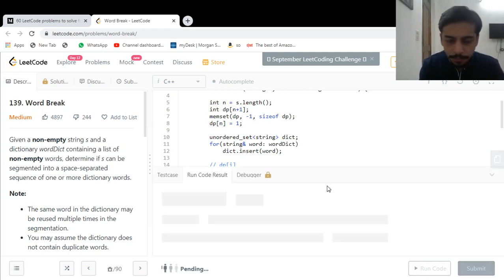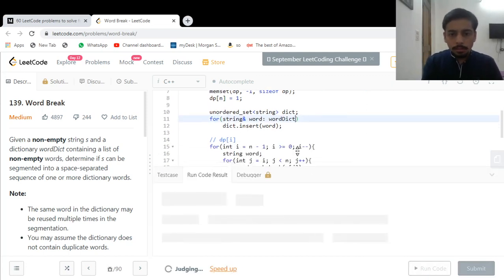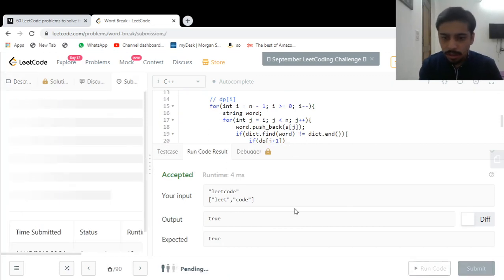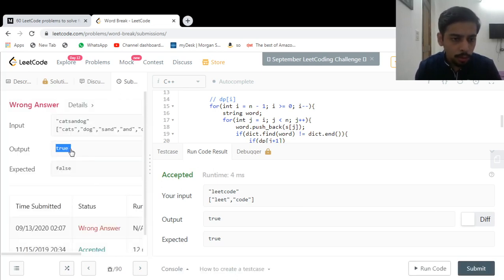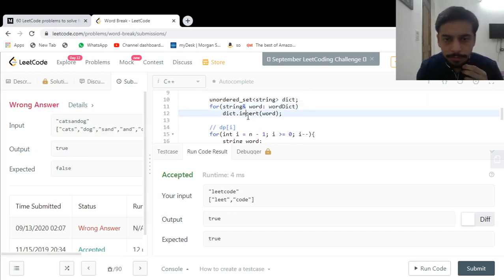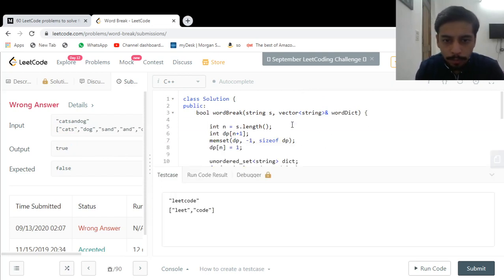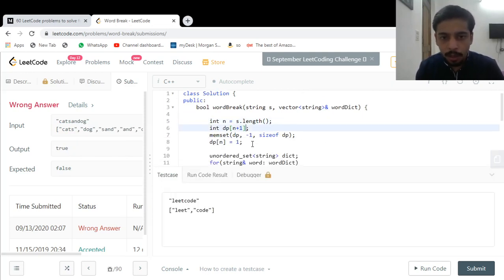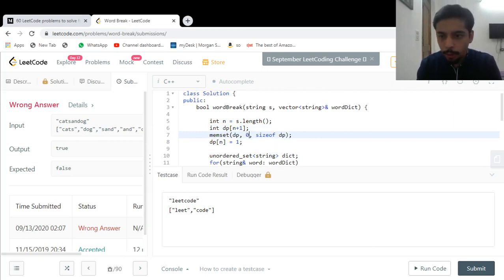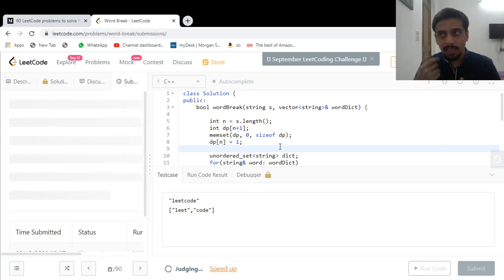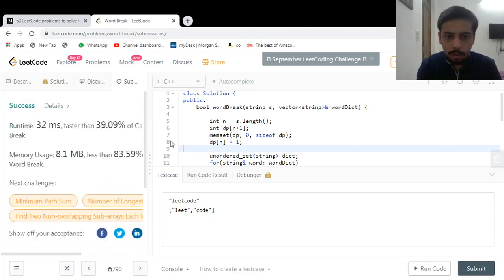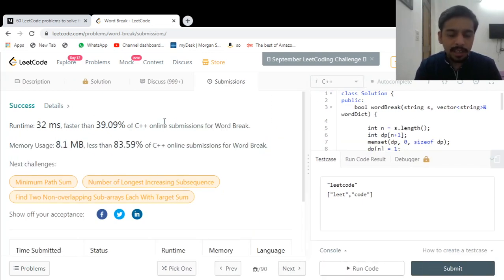Let me run this. It ran on the simple case but we're getting a wrong answer — output is true but they expected false. The issue is I initialized the array with memset to minus one, but minus one gets cast to a boolean as true, which is wrong. After fixing that initialization, we get an accepted verdict. Hopefully you liked the video and found it helpful. Make sure to like, share, and subscribe, and I'll see you in the next video. Bye.